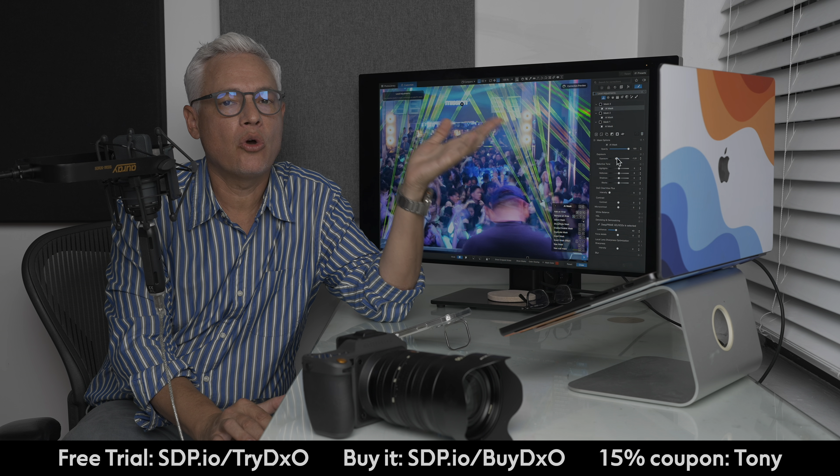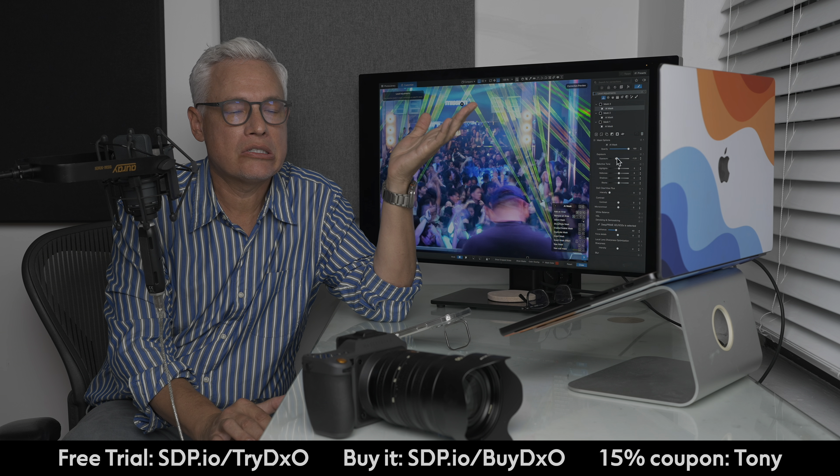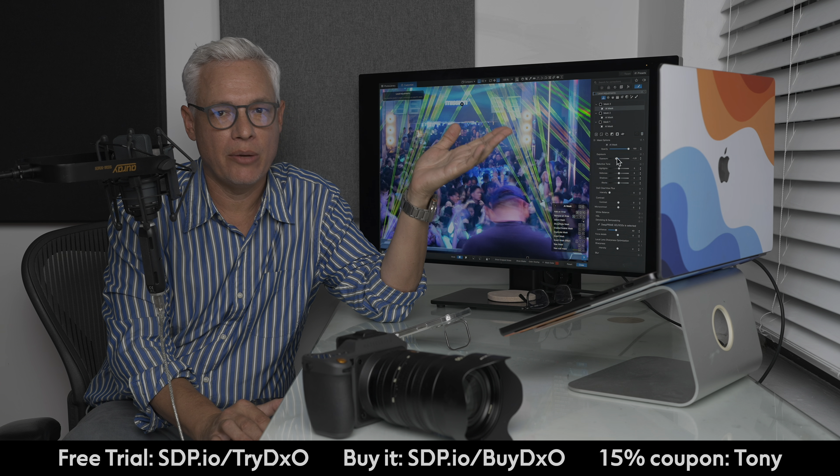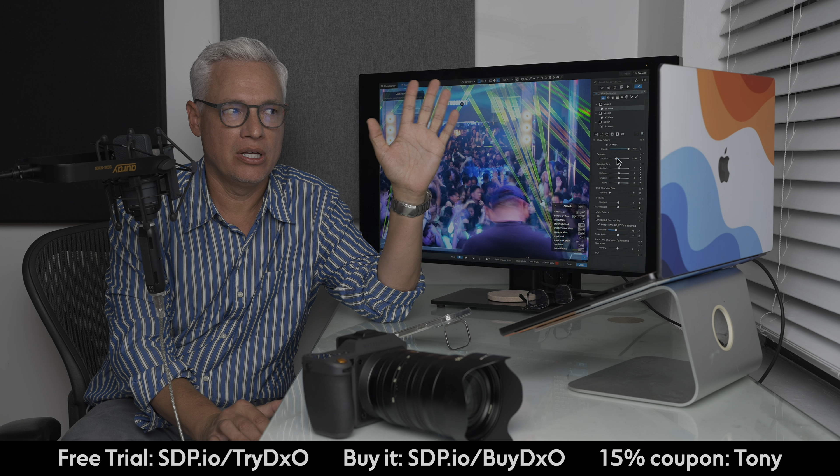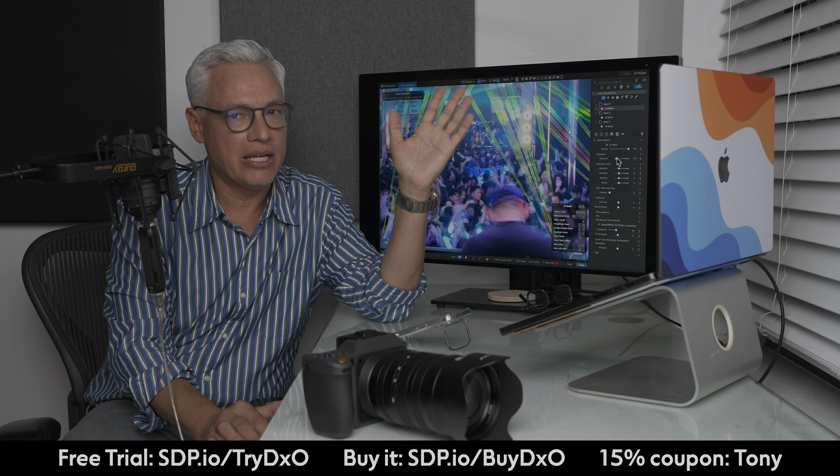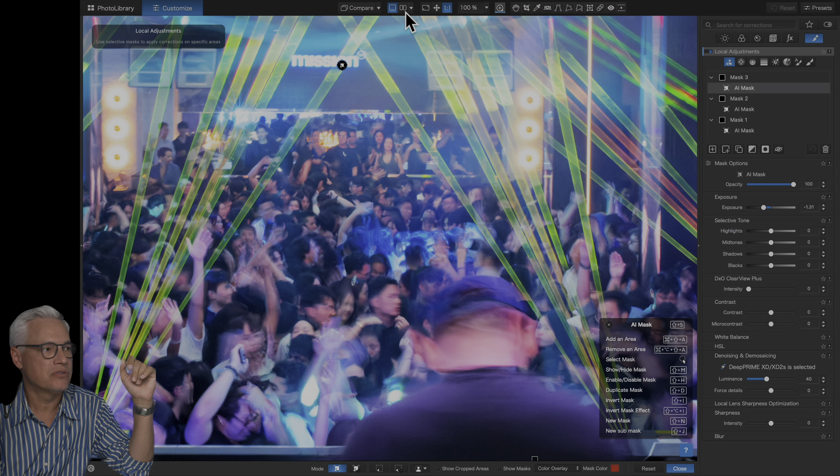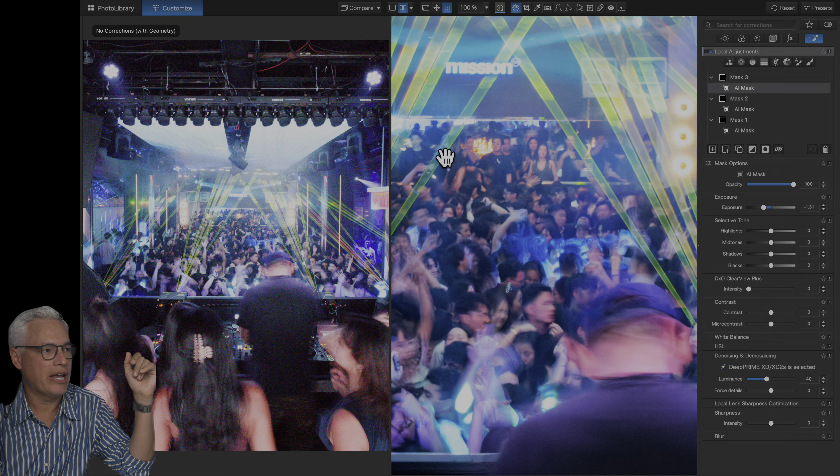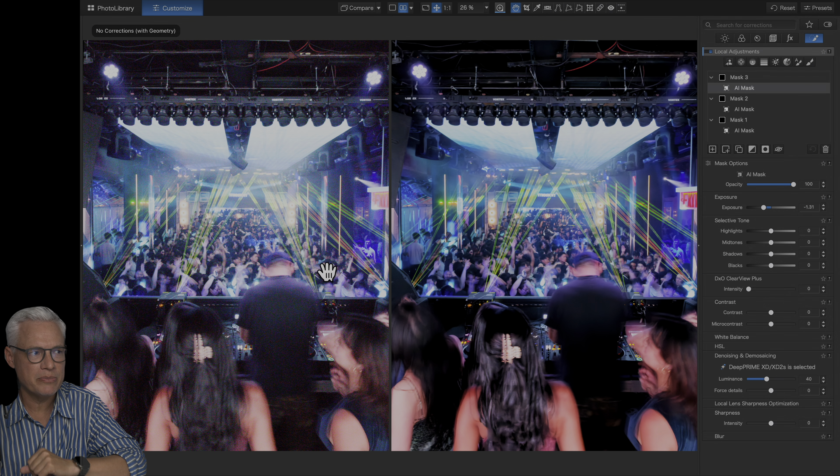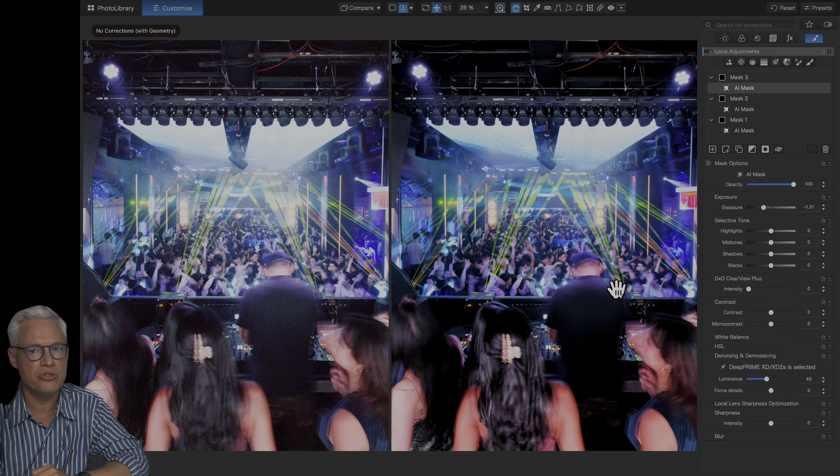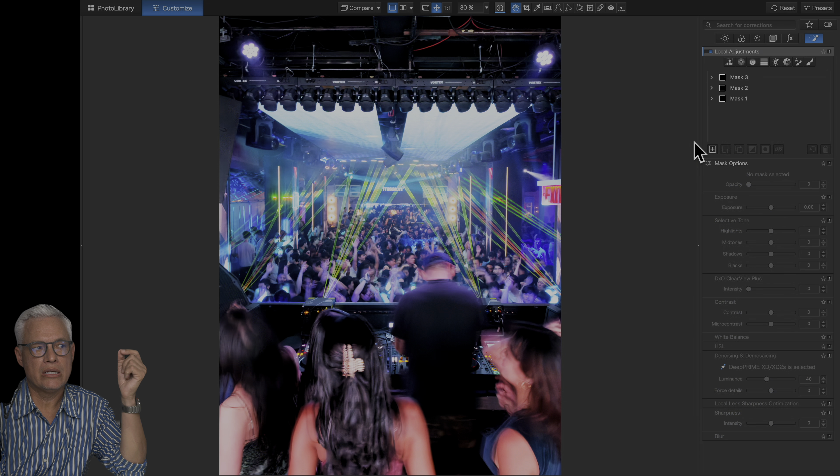This is totally worth the upgrade if you're an existing DxO user. And if you're not a DxO user, it's definitely time to try it out. Let's just look at the before and after here. You can see a couple of clicks made a pretty huge difference in it.